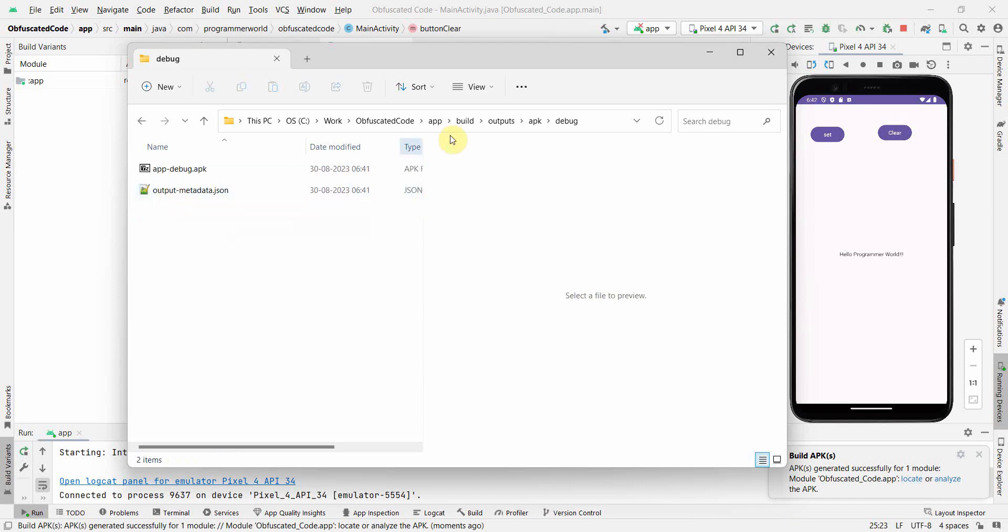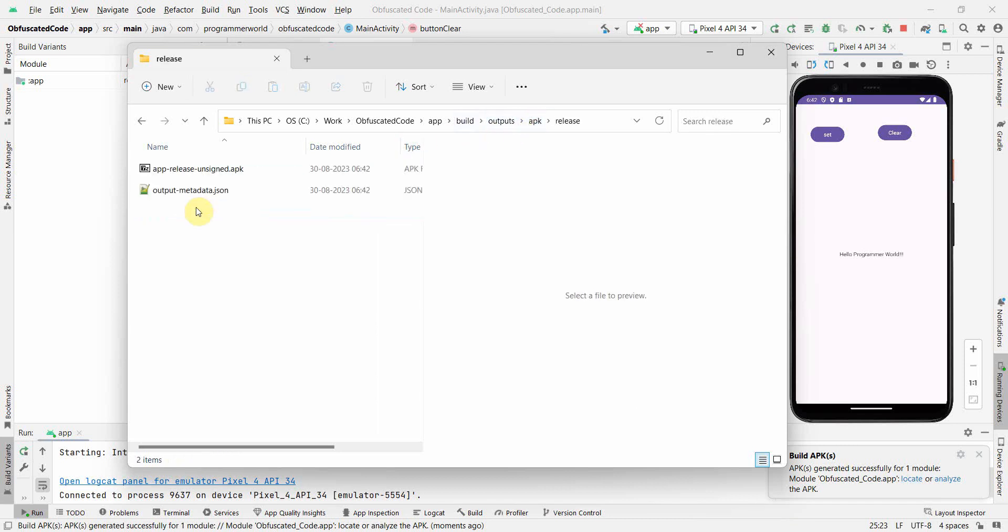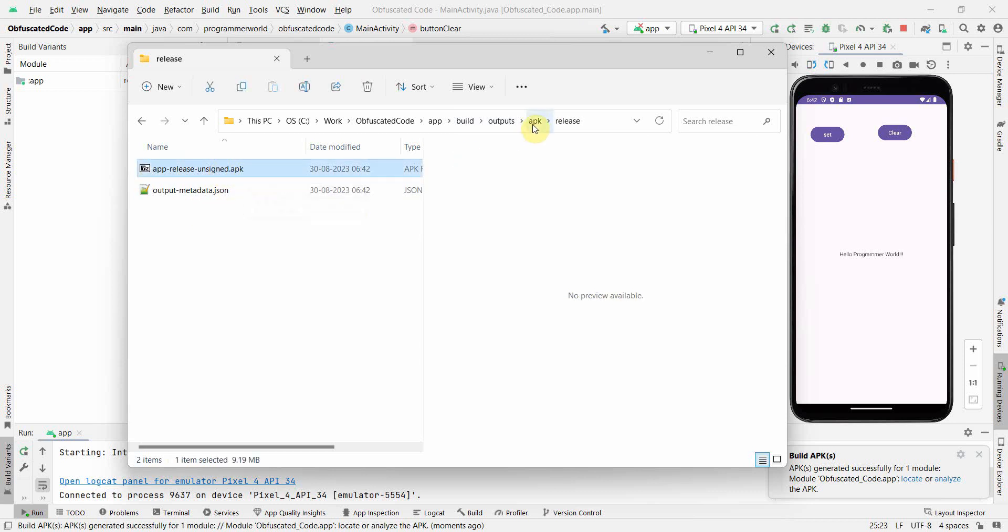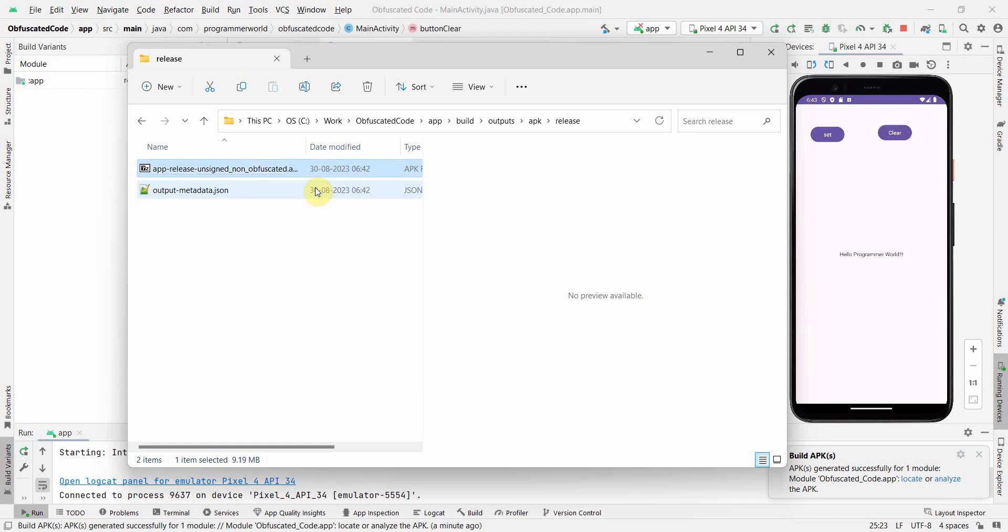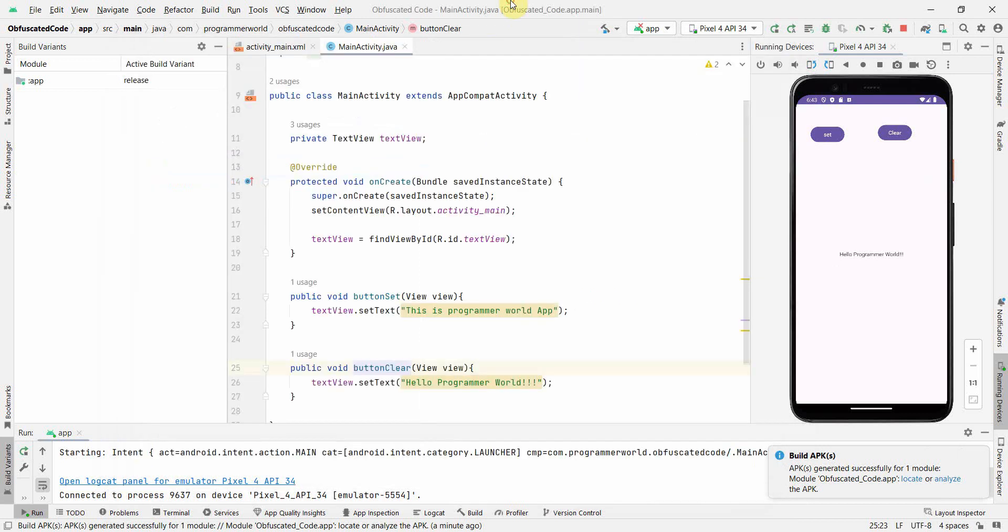This is also built. If I click Locate, the release has come. I have a debug and a release folder. Probably I'll rename this APK - I'll rename it to non-obfuscated. It's a bit long name but I think that should be fine.